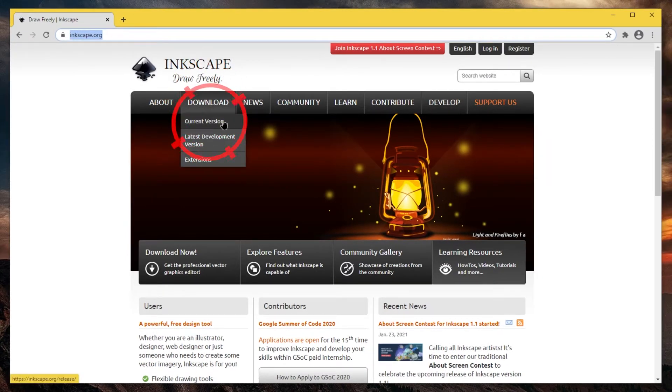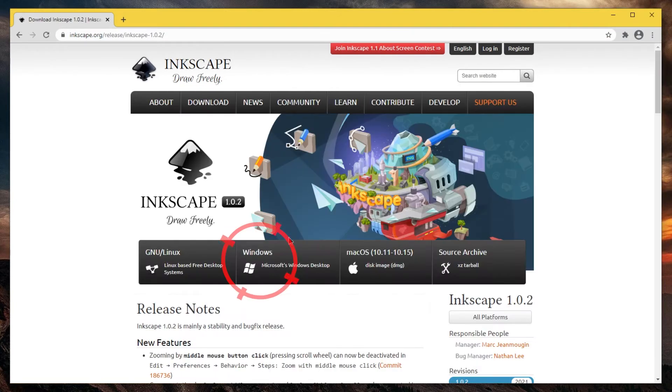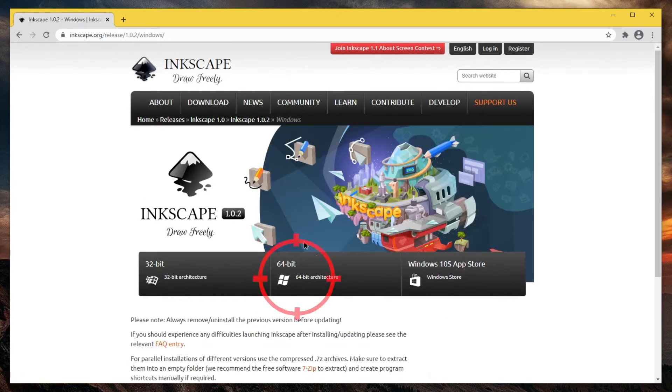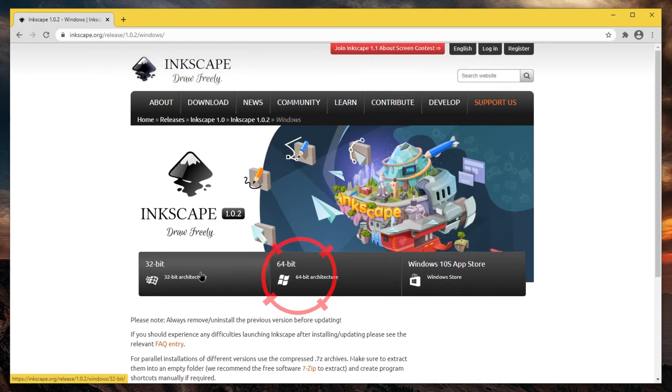Select current version. Go to Windows. Unless you know that you have a 32-bit operating system, select 64-bit.